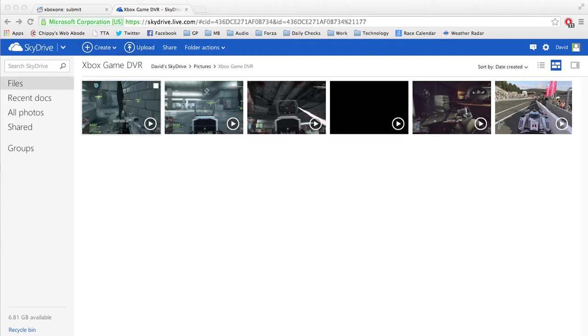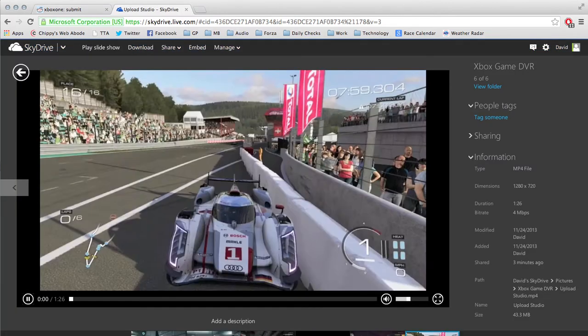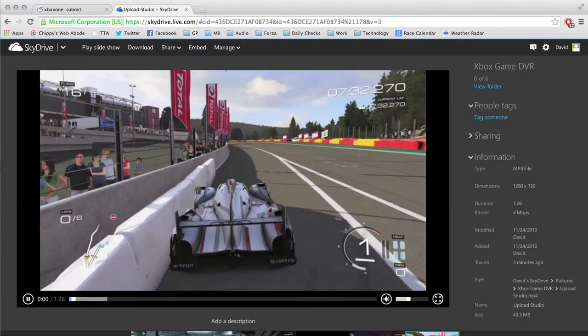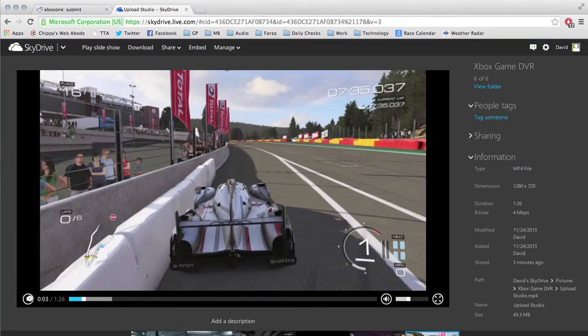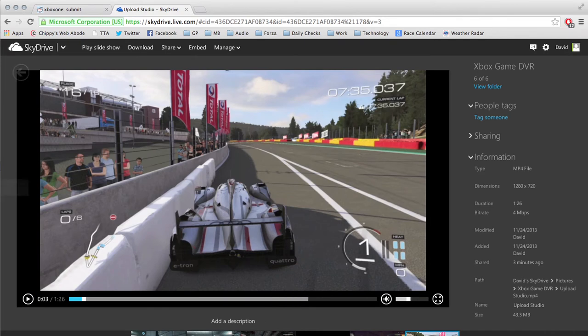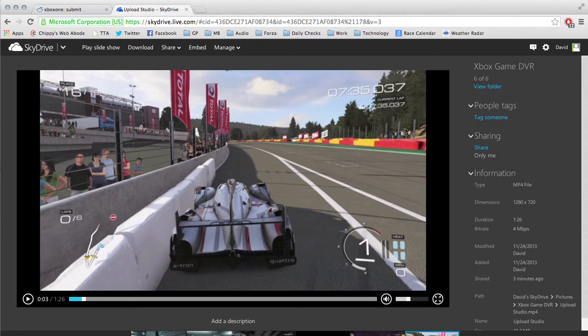Hey guys, just want to go over some tips for how to share a video off of your DVR that you've uploaded to SkyDrive. Here I'm looking at my Xbox Game DVR folder on SkyDrive, and this is the clip that I want to share, so I'm going to click on it.